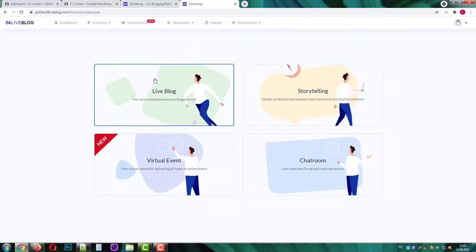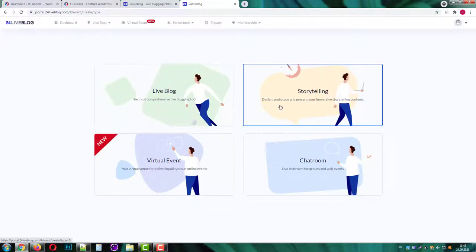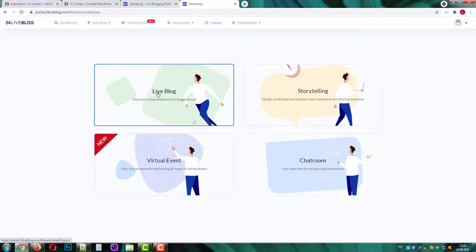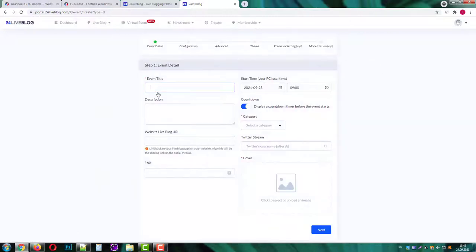As you can see you have four options here: live blog, storytelling, virtual event and chat room. I'll go with the live blogging.